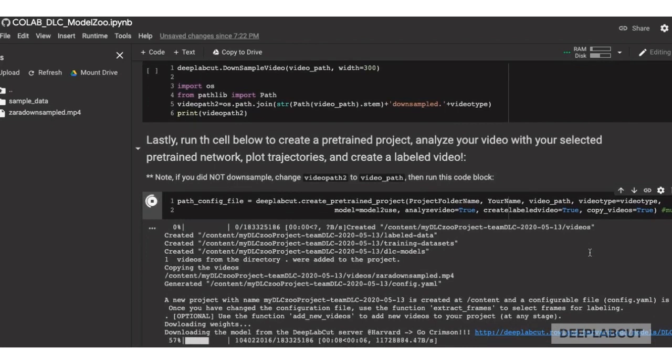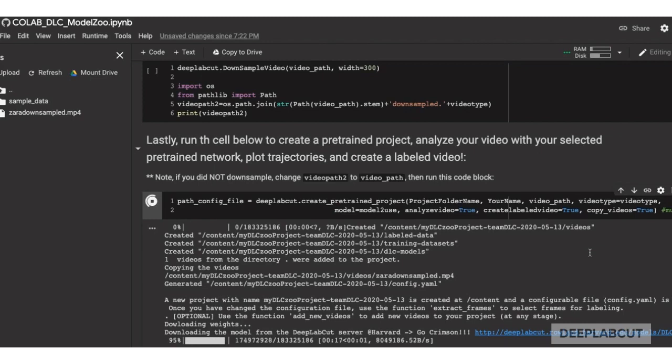In addition to the weights being downloaded, we're now creating a full Deep Lab Cut project, which you can download for future use. But right now you can look in the file browser to the left, click refresh, and you'll see this project created.